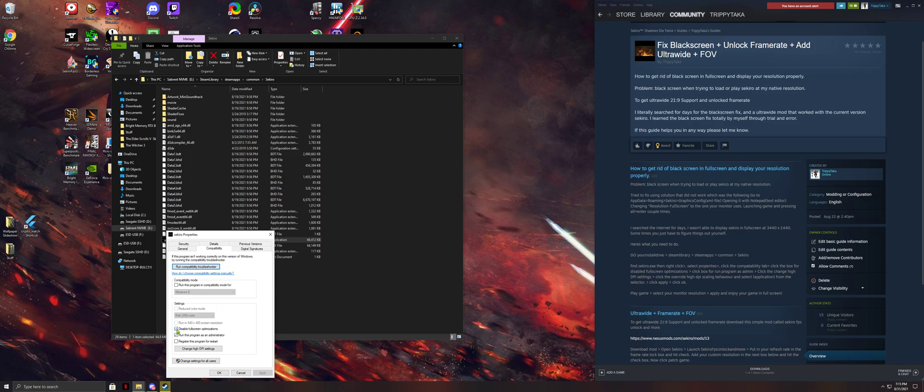These will be unchecked. You want to check disable full screen optimizations. You want to check run the program as administrator.